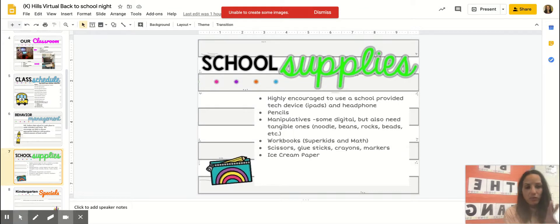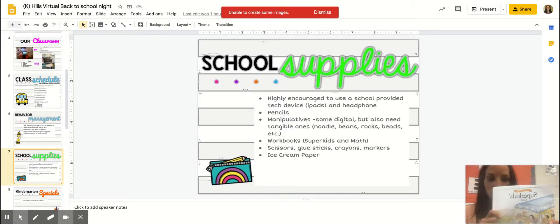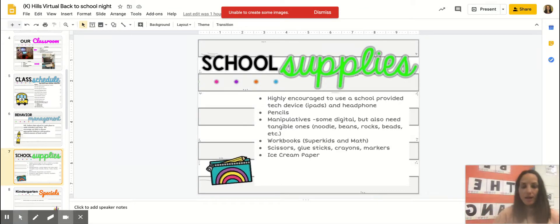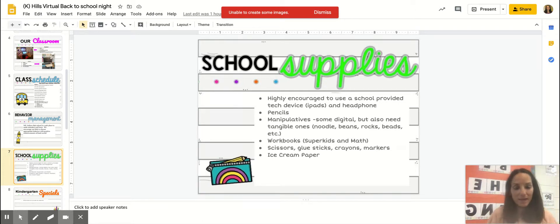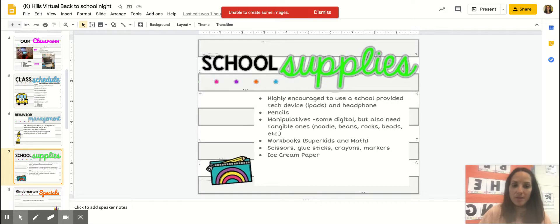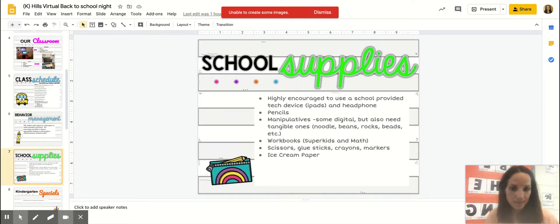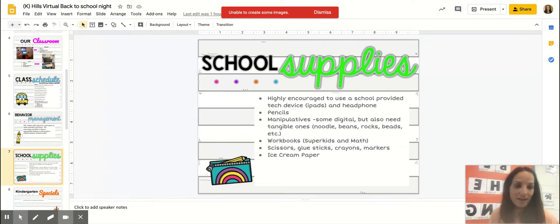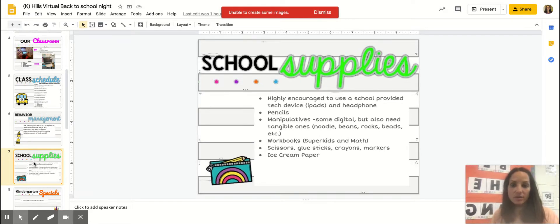Here's an example of the Super Kids workbook. And then also your child will need some scissors and glue sticks and crayons and markers. All of those things will be needed as we are doing specific lessons. And then the last piece is ice cream paper, and that's something that the school will also provide. That ice cream paper is to help your child develop handwriting skills. So those are the school supplies your child will need.